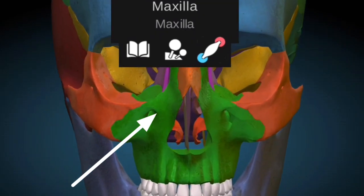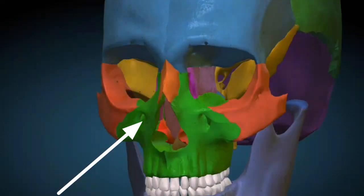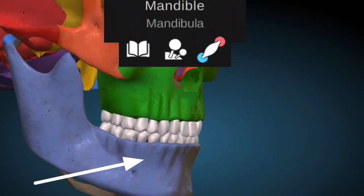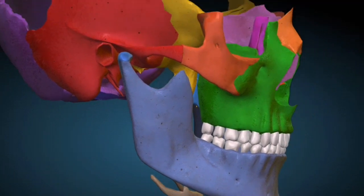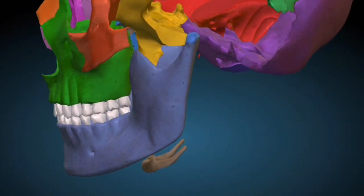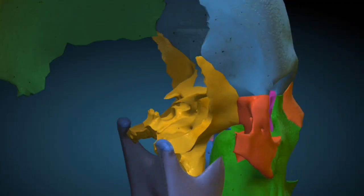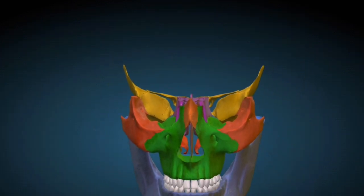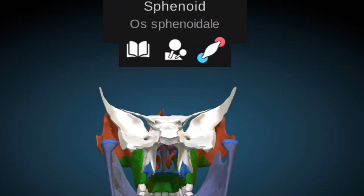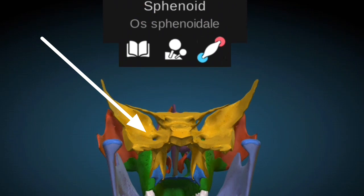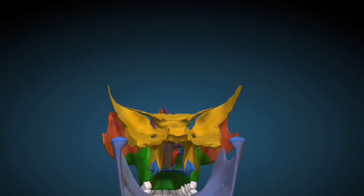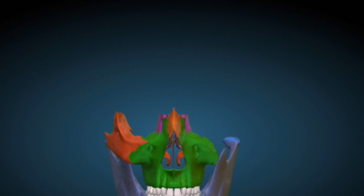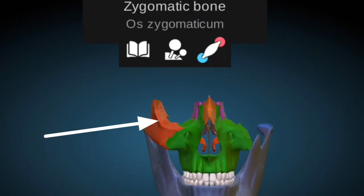This is the maxilla bone — there are two maxilla bones. This is the mandible bone; the mandible bone has sockets for the teeth and is a movable bone. Those were the outer bones. Now we will discuss the bones inside the human skull, embedded in the skull structure. The sphenoid bone is a butterfly-shaped bone present inside the skull. The zygomatic bone, which is also called the cheek bone.